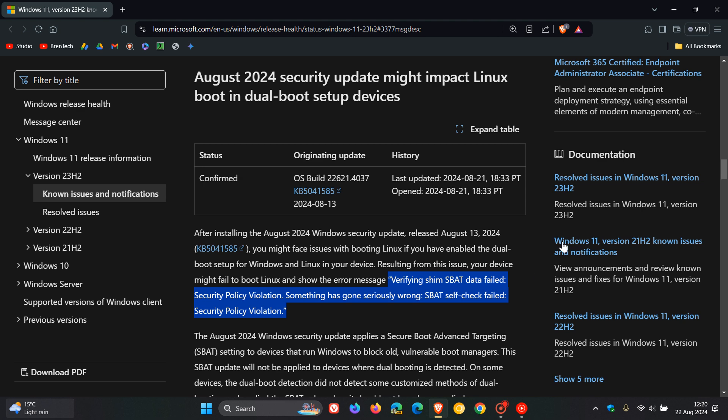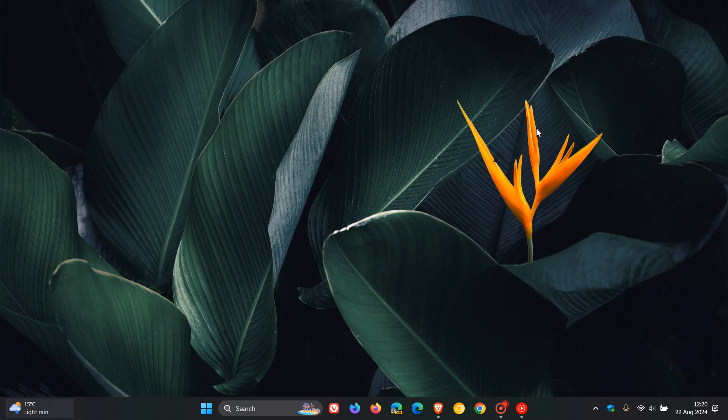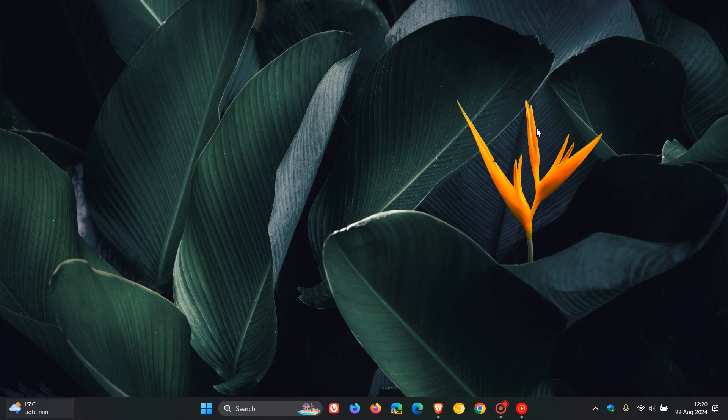Now Microsoft has this to say, and this is what caused the whole problem. They say that the August 2024 Windows security updates applied a secure boot advanced targeting SBAT setting to devices that run Windows to block old vulnerable boot managers.